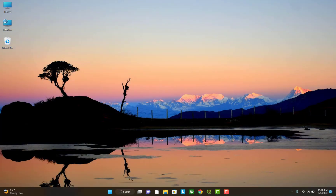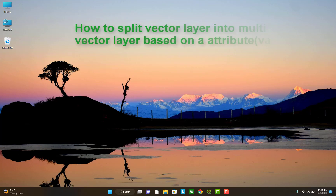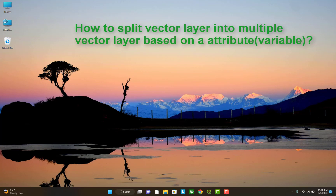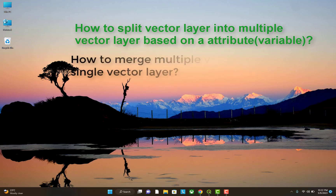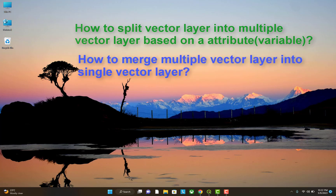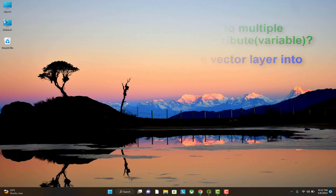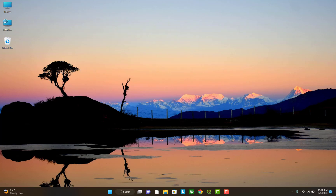Hello friends, you are welcome to our YouTube channel. Today in this video tutorial I will be teaching you about how to split a vector layer into multiple vector layers and how to merge multiple vector layers into a single vector layer. Let's begin.